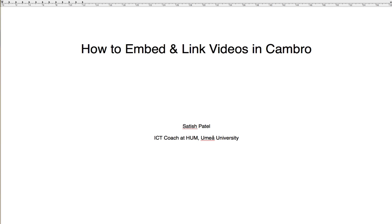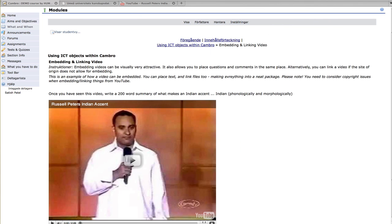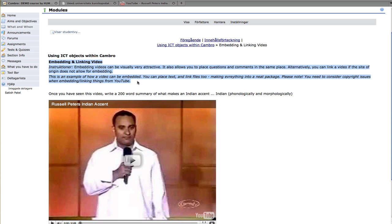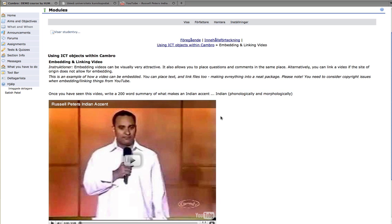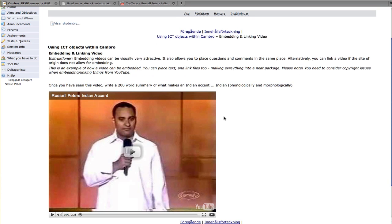What does it look like when you embed a file, a video within Canberra or any other learning platform? This is what the end product might look like. You can have a title and then some instructions, and then you have the video which is embedded as opposed to it being linked. I'll show you later on how to link it. Just now what we're going to do is look at how we can go about embedding something here.